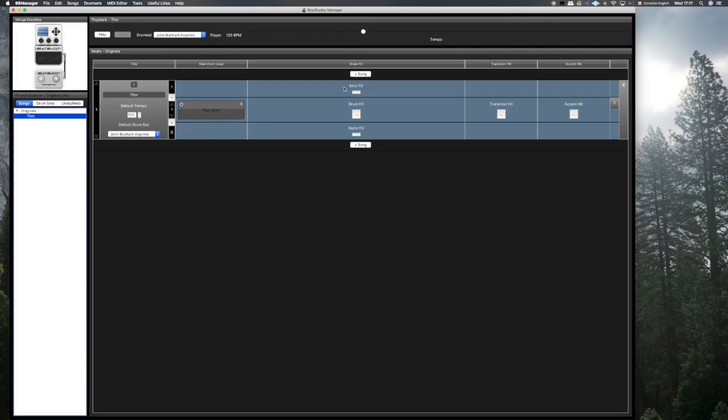Knowing that will help you plan your songs. Remember, none of this is written in stone — if you get the beat onto your Beat Buddy and find that the changes or the arrangement aren't working, you can go back and fix it. Let's get into creating the parts of this song.